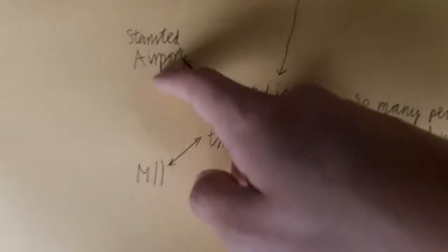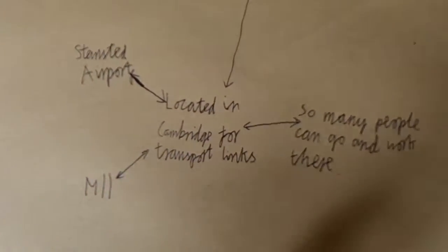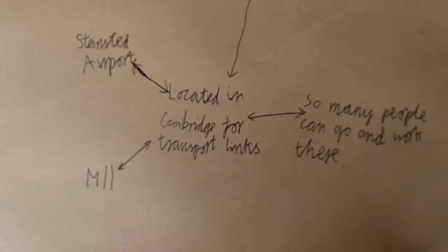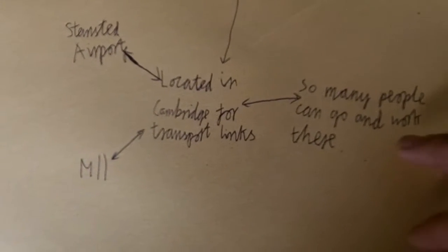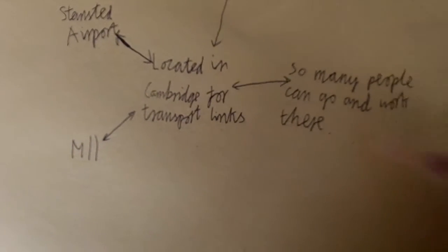But it is also located there for the airport which is next to it, and the M11 for good transport links. And people are there, so people can go and work there.